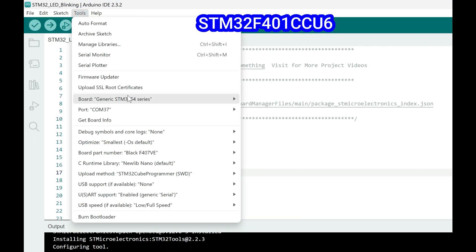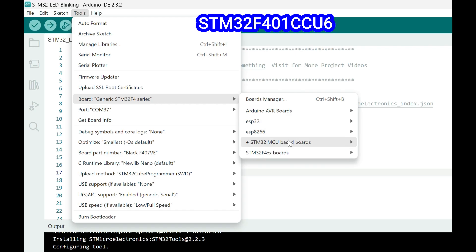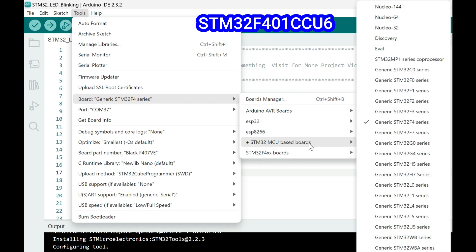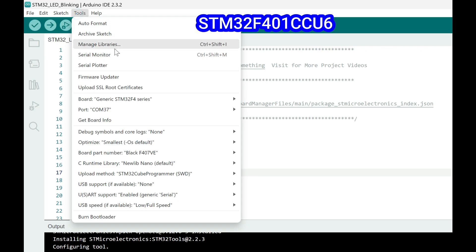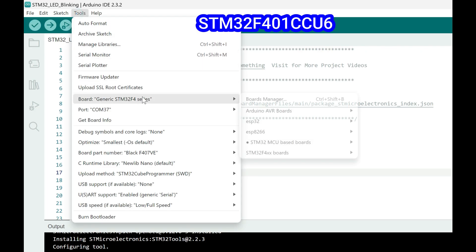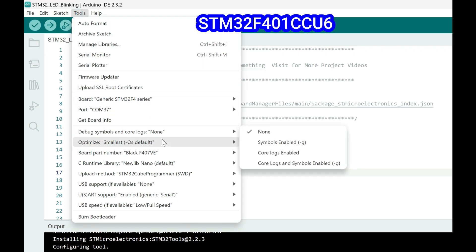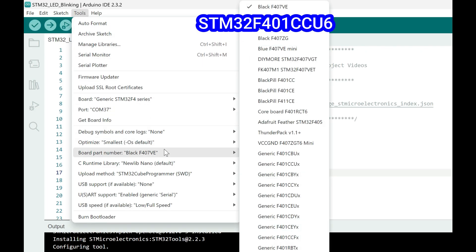Choose your board number properly and follow the settings properly.